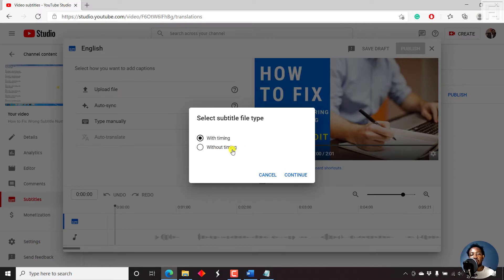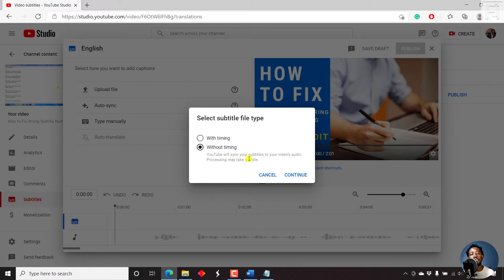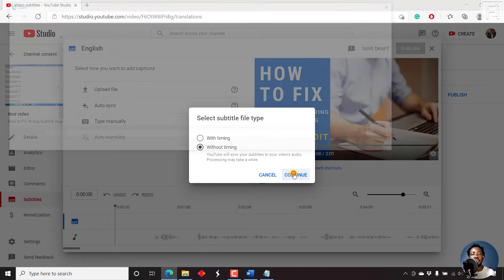This is without timing. YouTube will sync your subtitles to your video audio. Processing may take a while. Please note if your video is long, this may take a while. Just click on Continue.